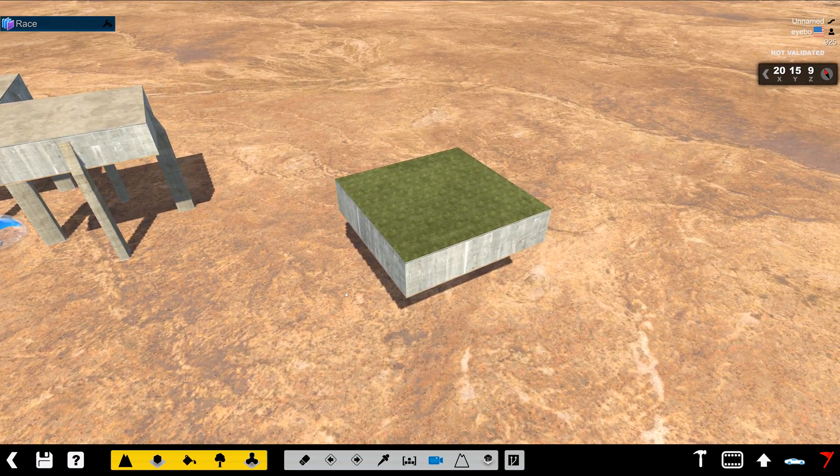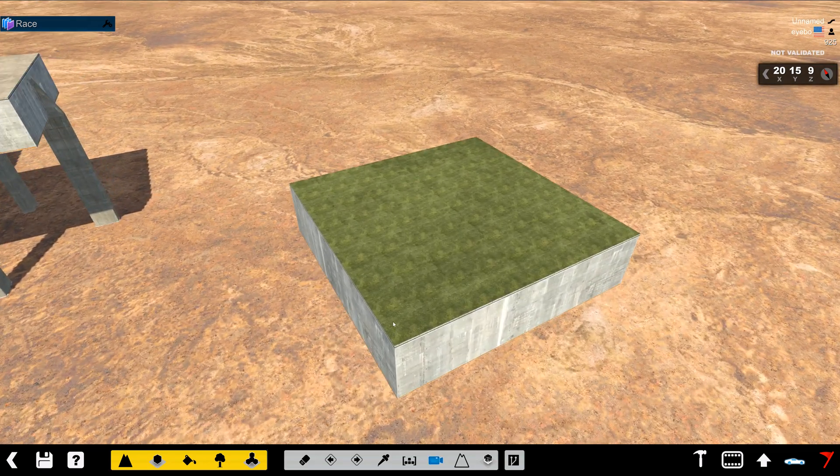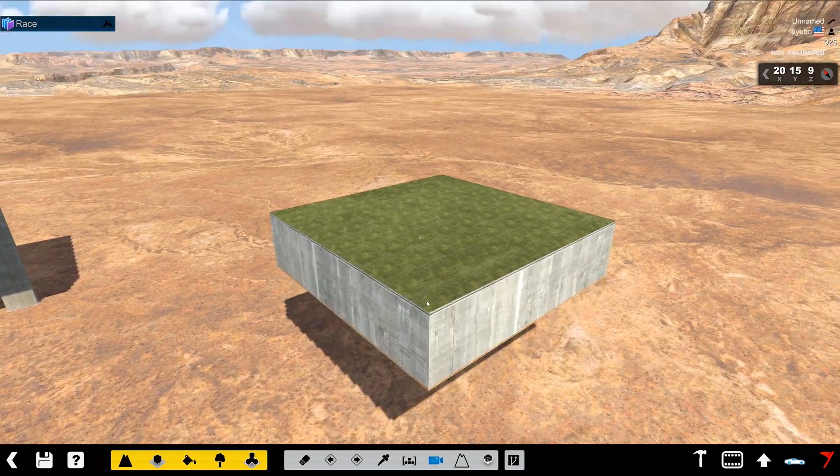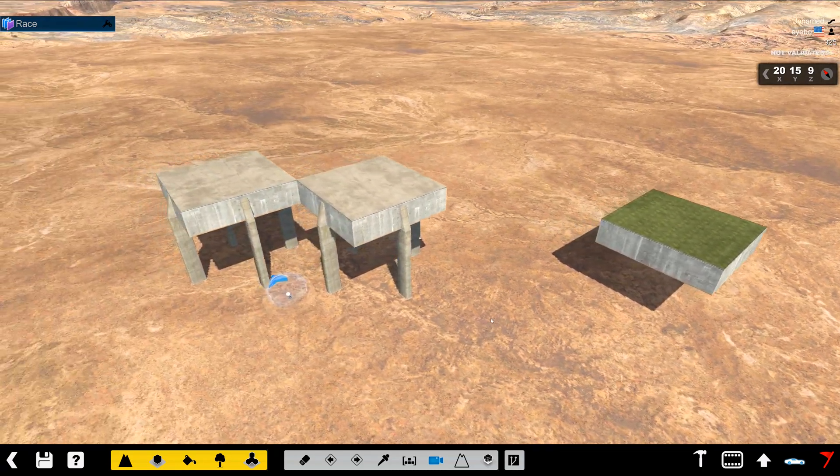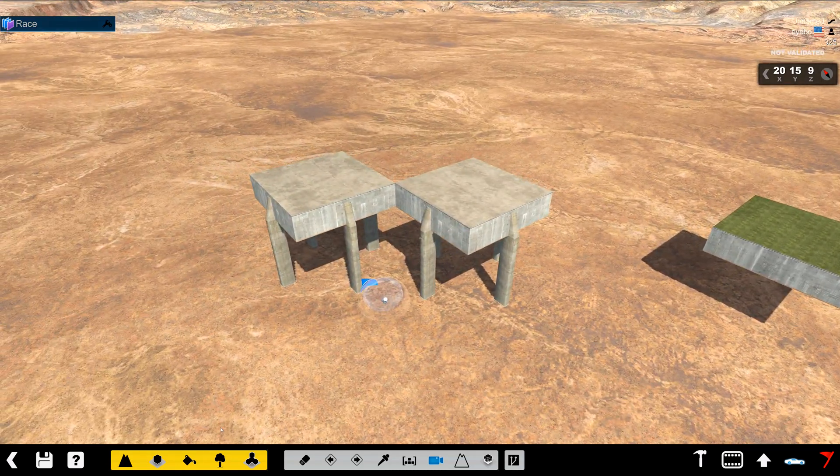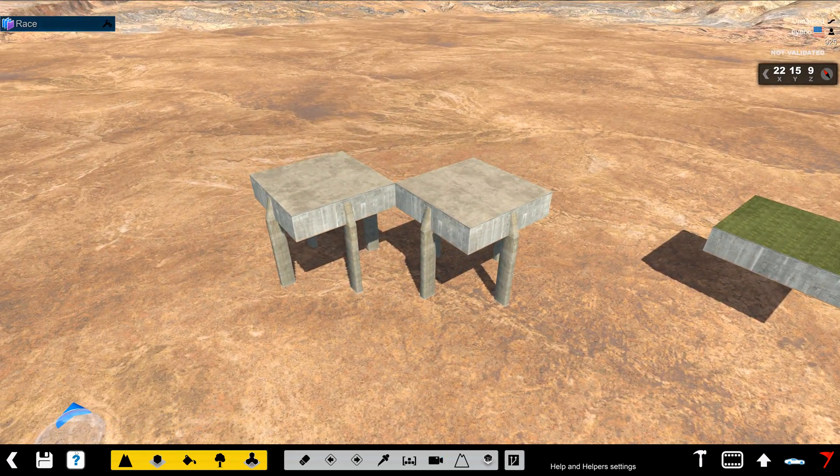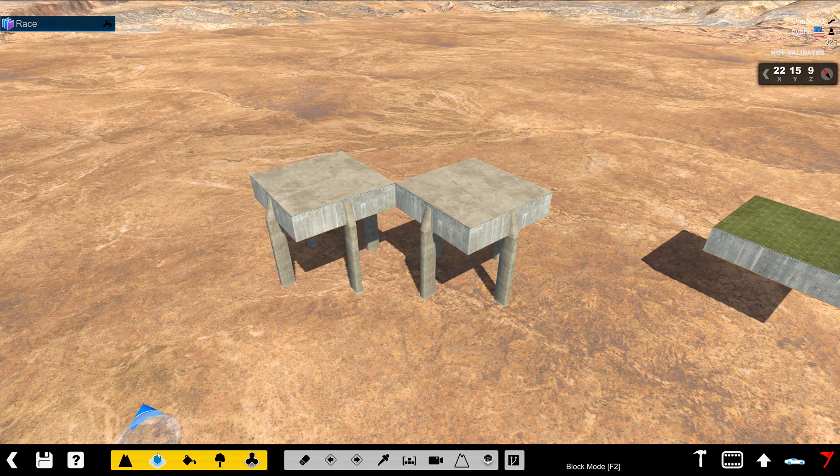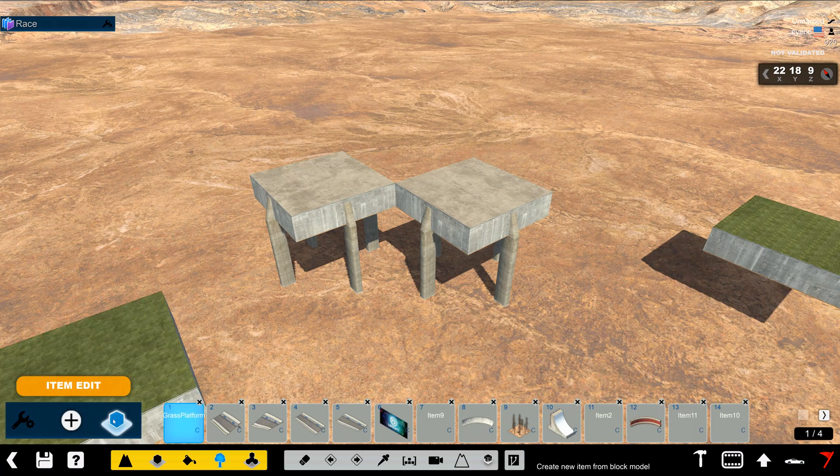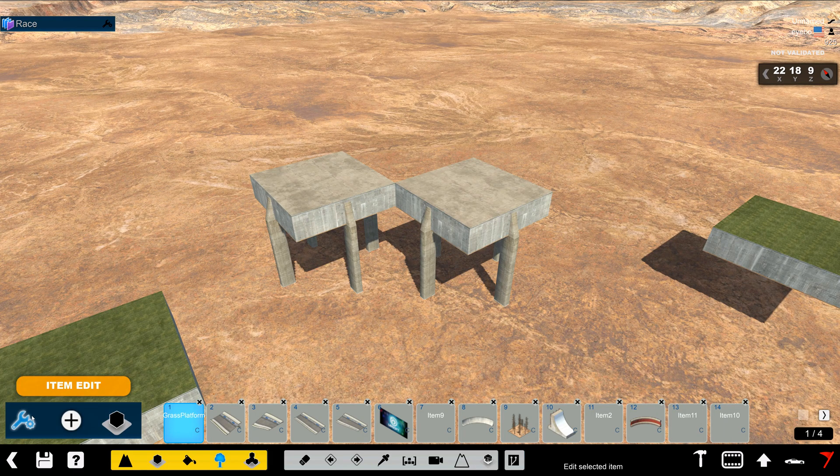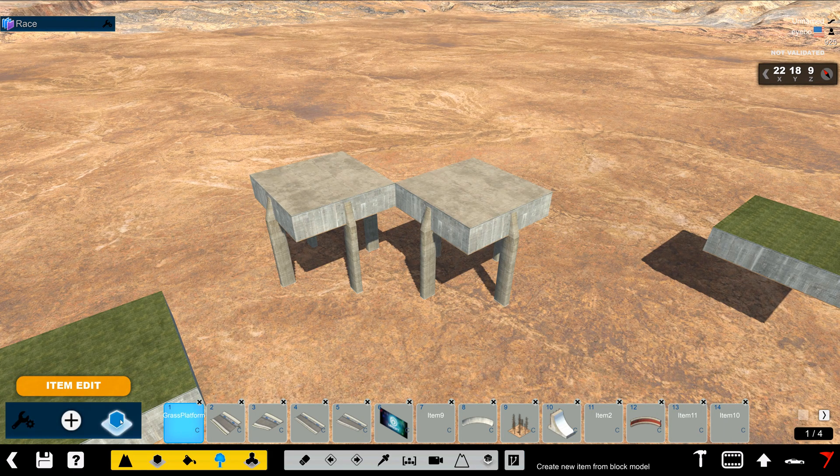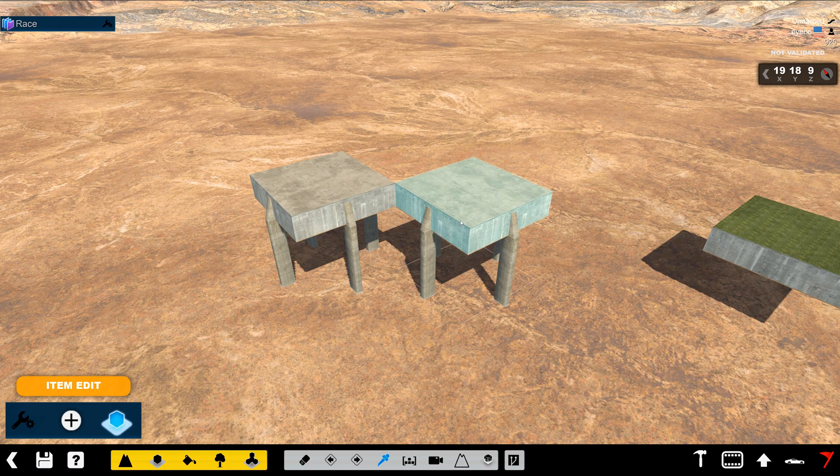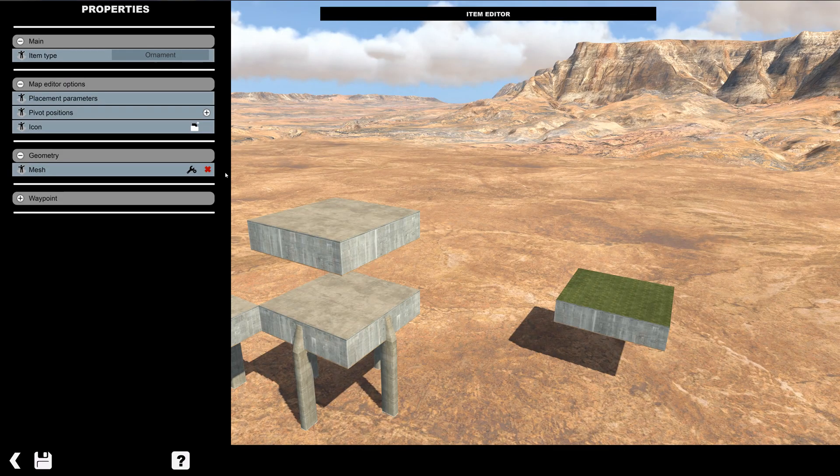So this is the item that we're wanting to create and so let's get started. What I'm going to do is go into item mode. I'm going to create an item based on this block.